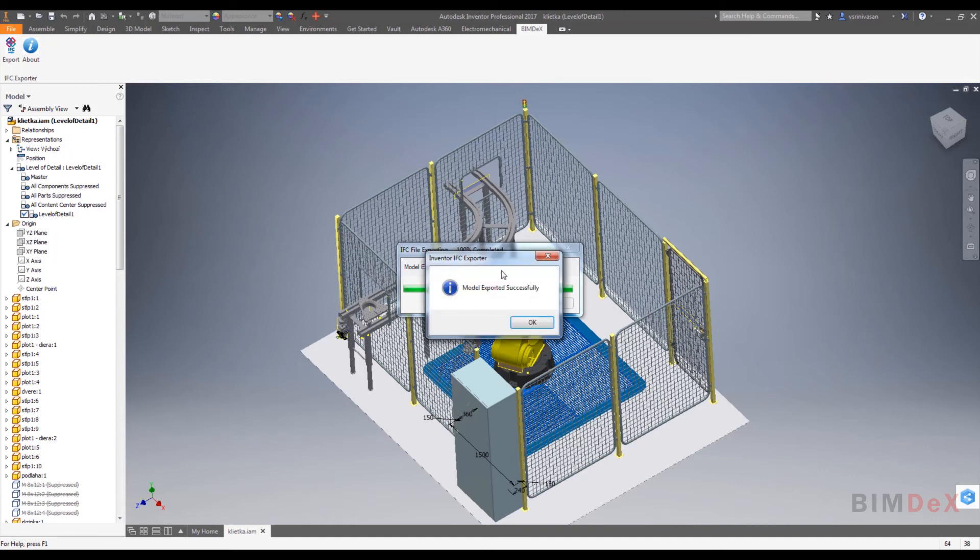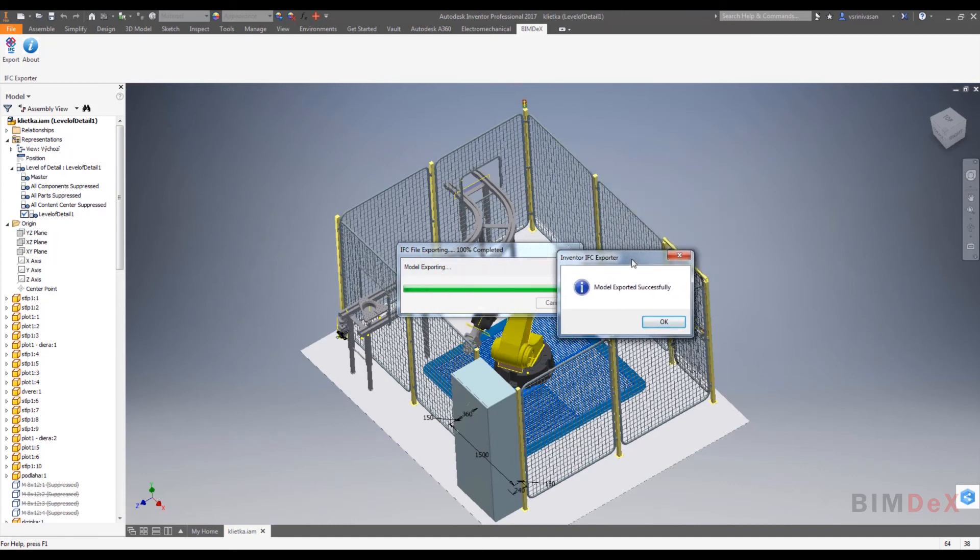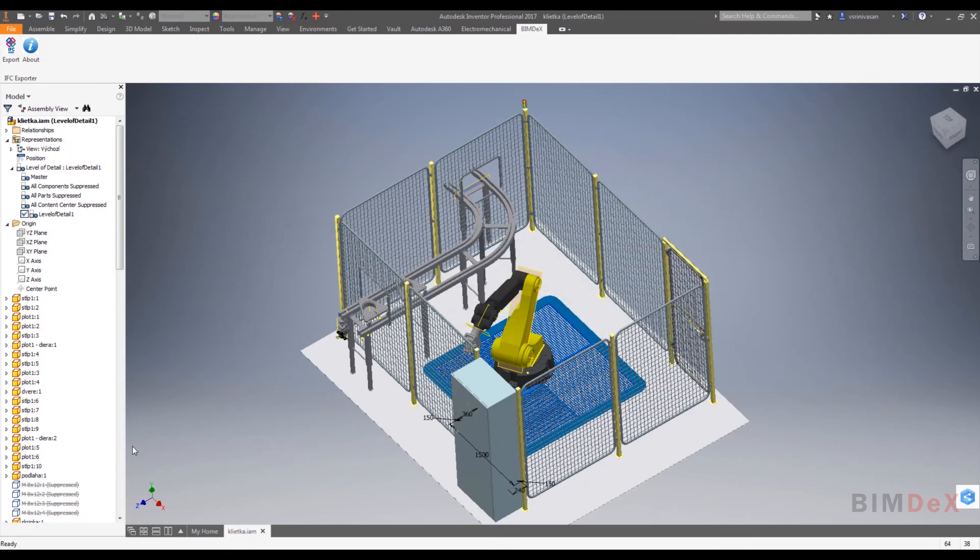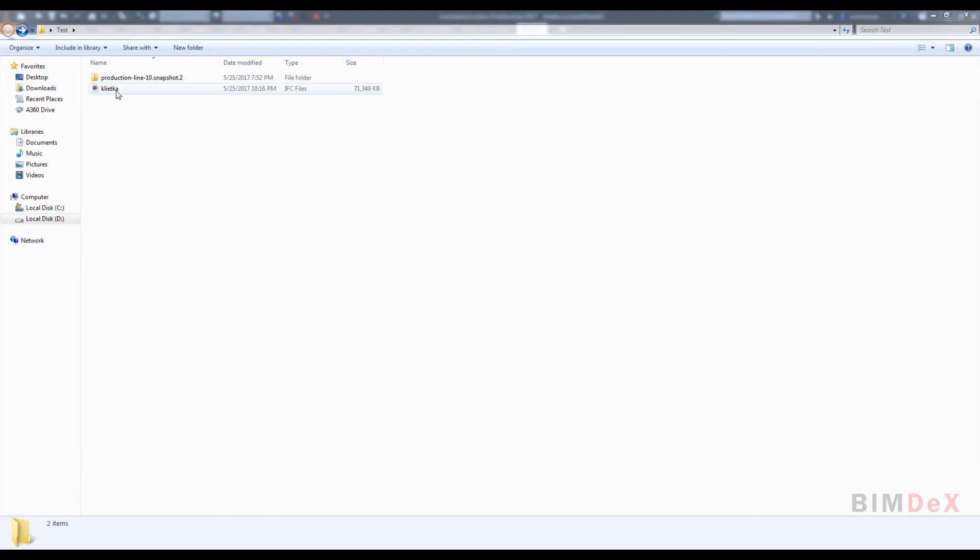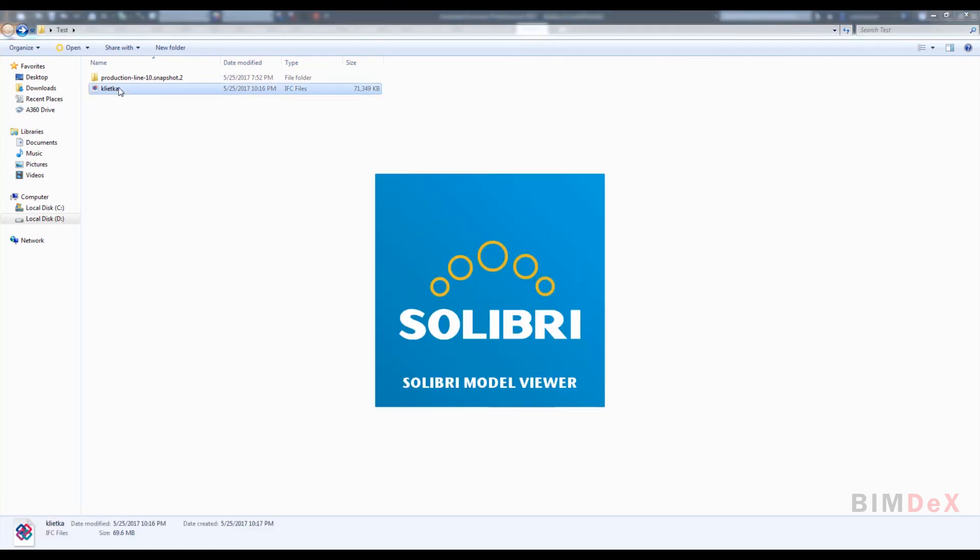As you can see, the export has been completed. Once the export completed, you can see the file has been exported in the desired location. Here I have saved it in desktop and I am opening the IFC file.